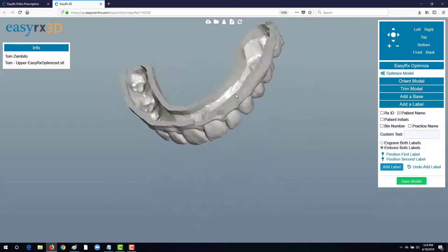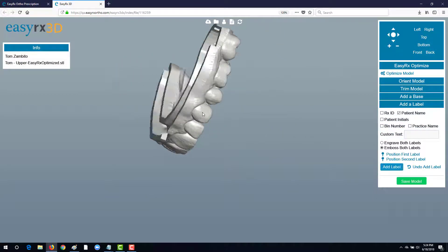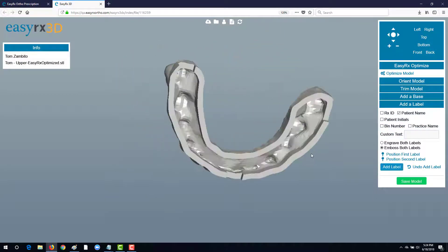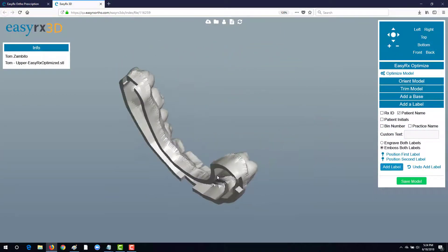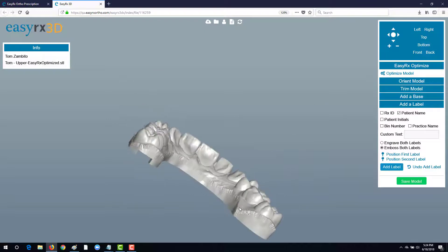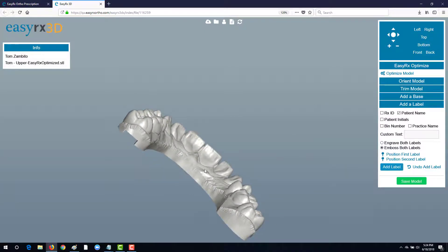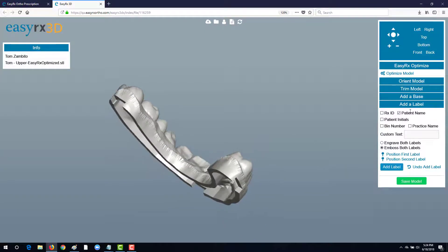You'll see the base has now been placed along with our hollow walls and we're going to now put on a label to identify it.